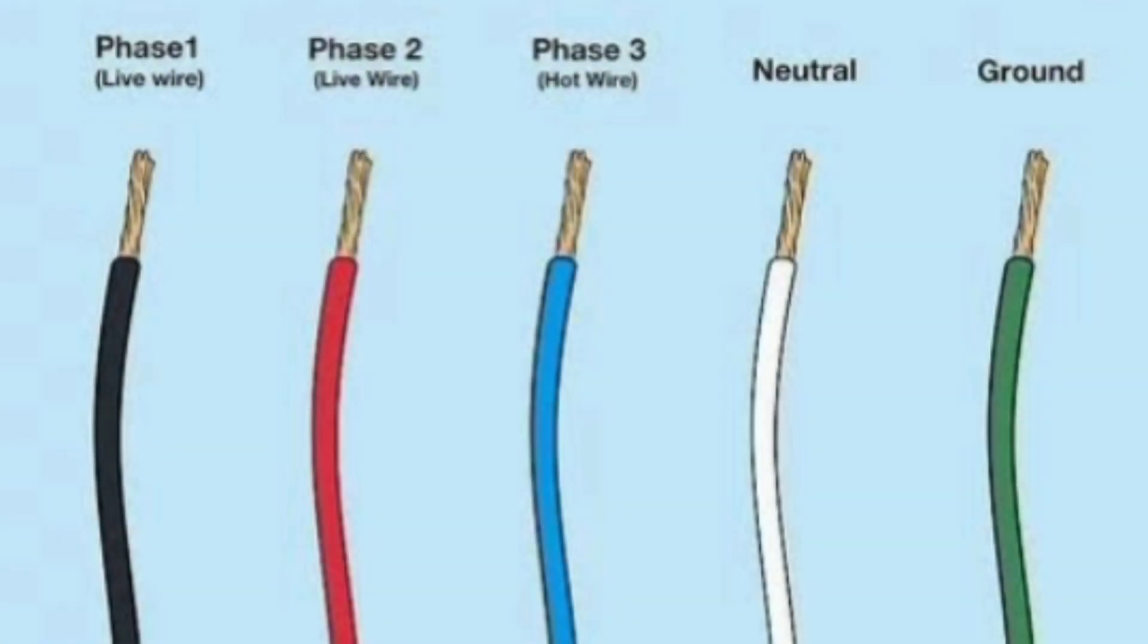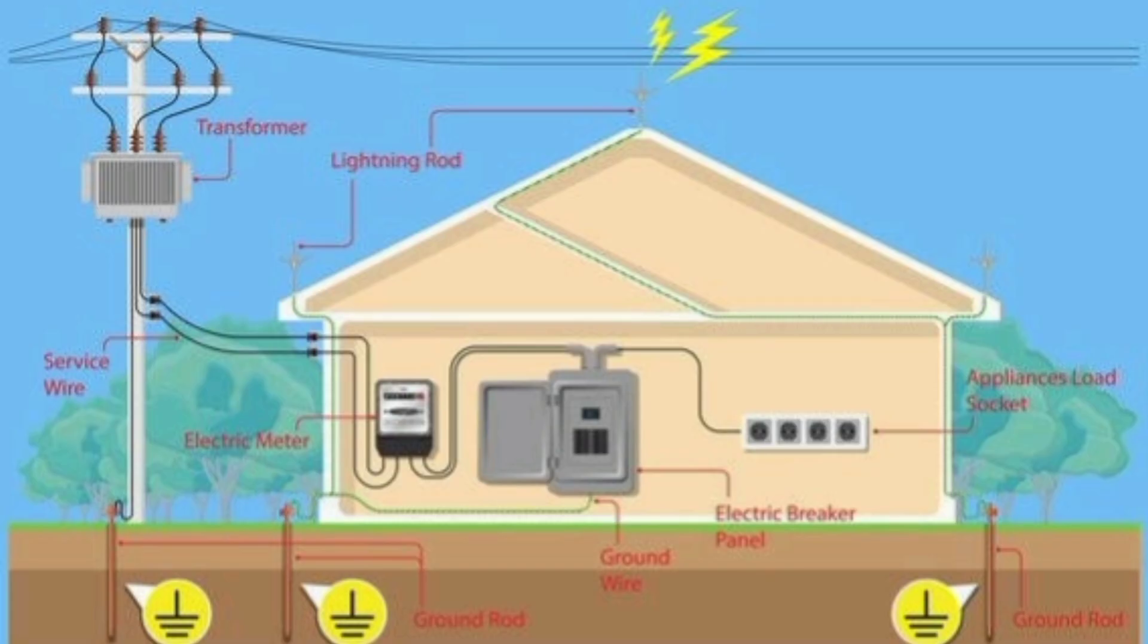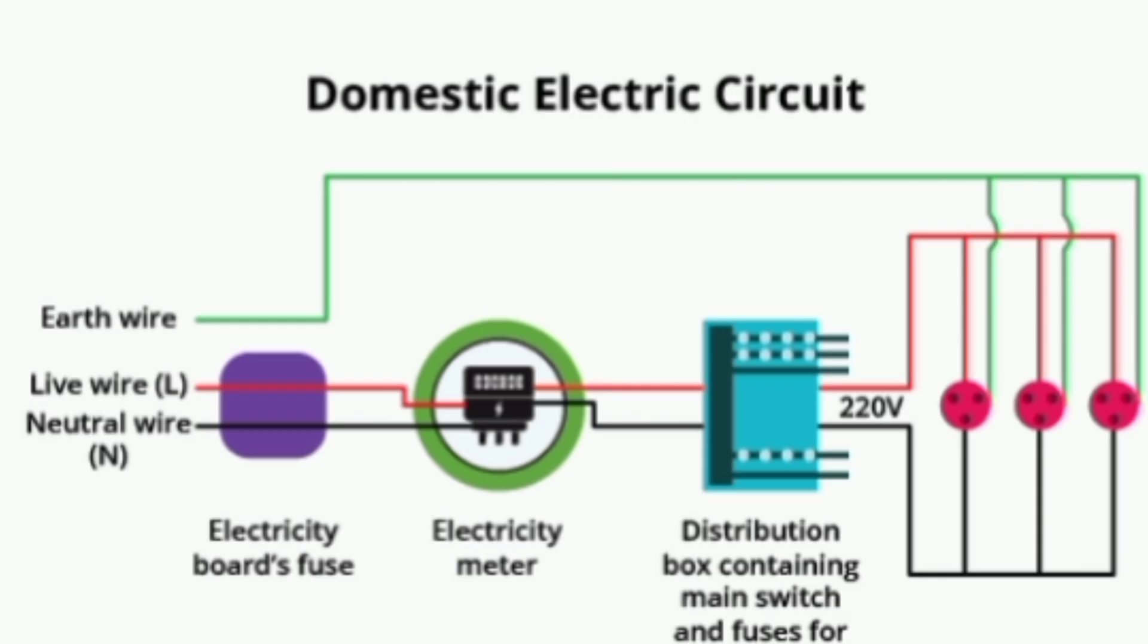What's the difference between earth wire and neutral wire? There are generally three wires seen in a common house power supply system: live wire, neutral wire, and earth wire.